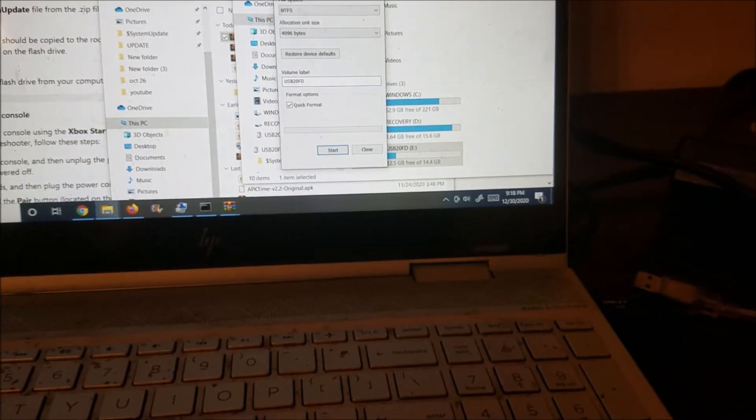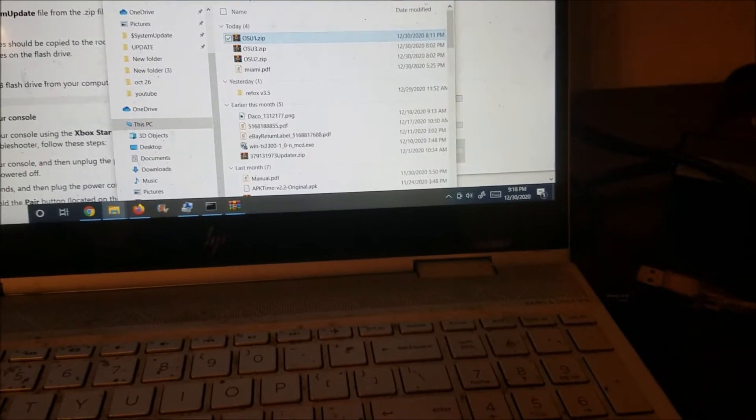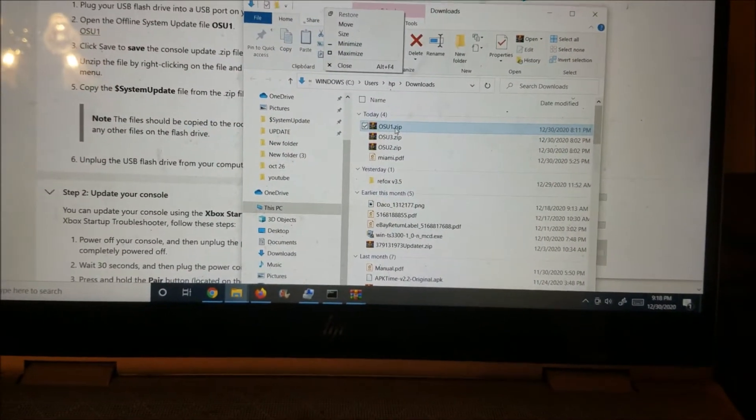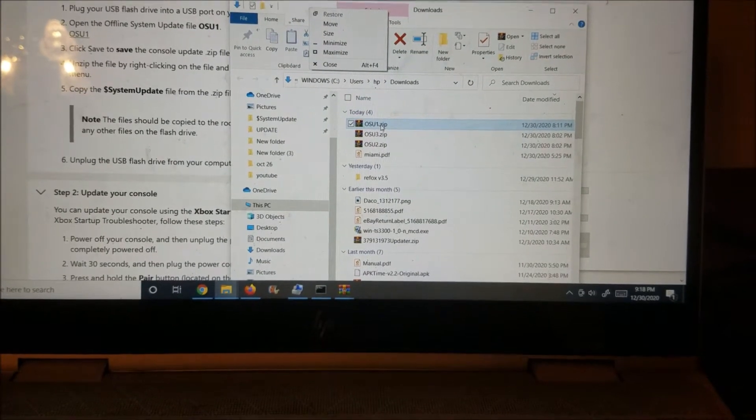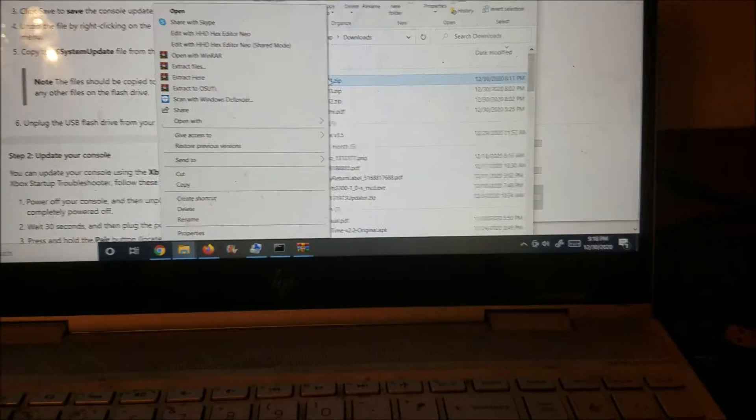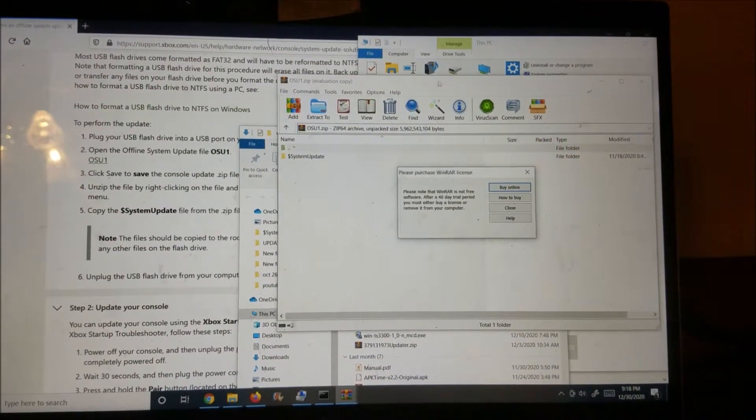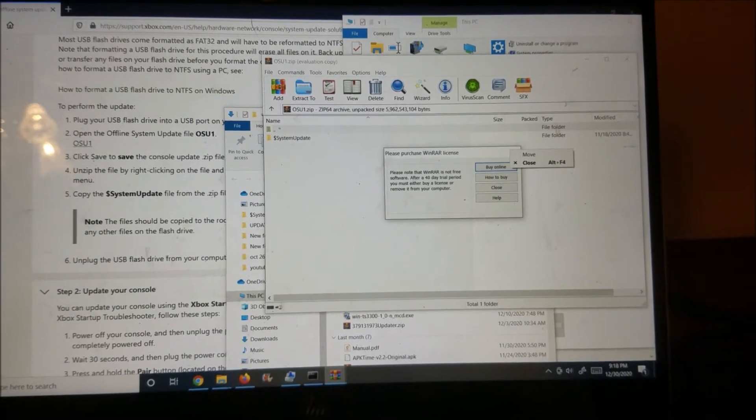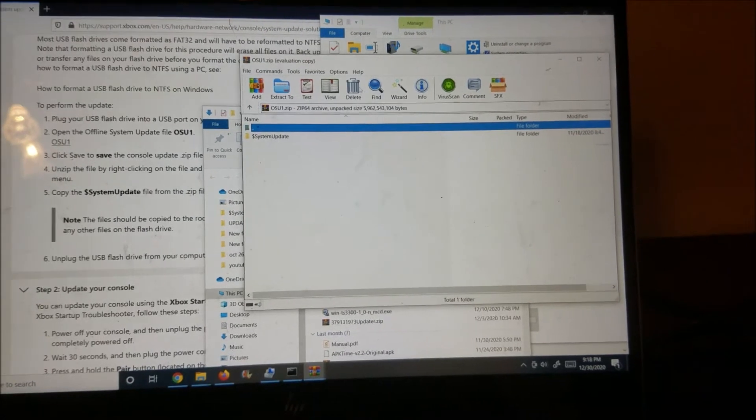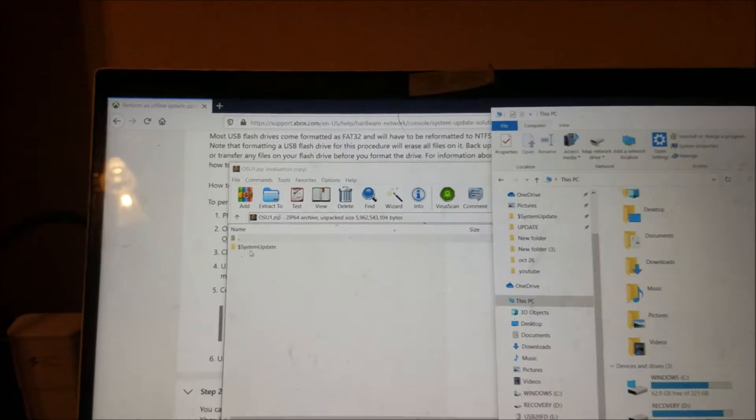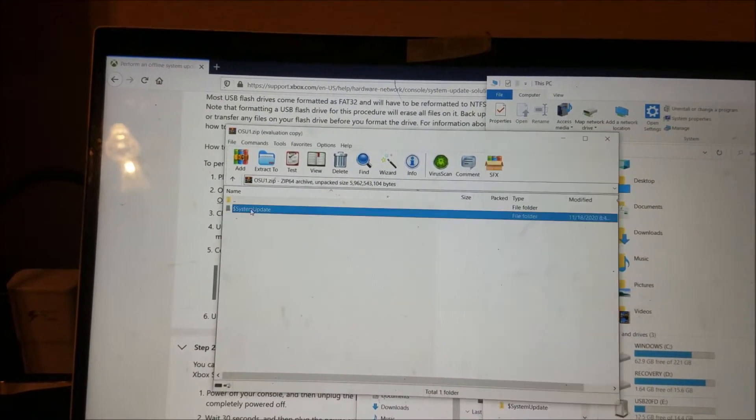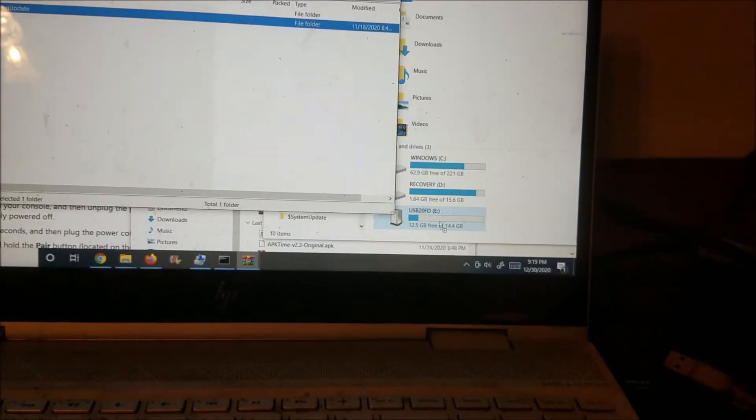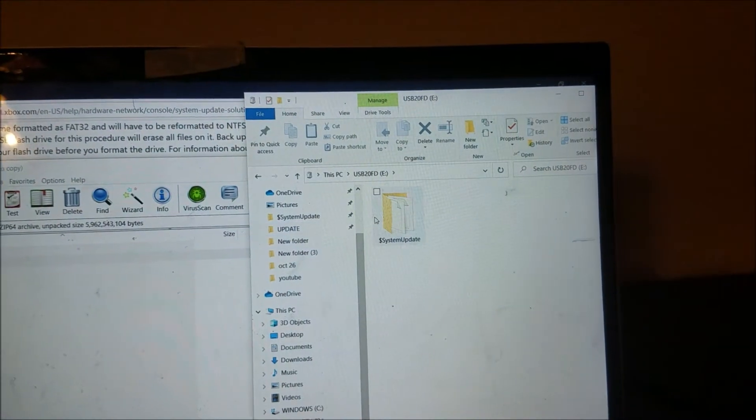So after it's formatted, because this one is ready for me, go to the OSU. You can use WinZip, 7-Zip, or WinRAR, the one that I'm using here. Just open the file and drag this system update, drag it to the flash drive.